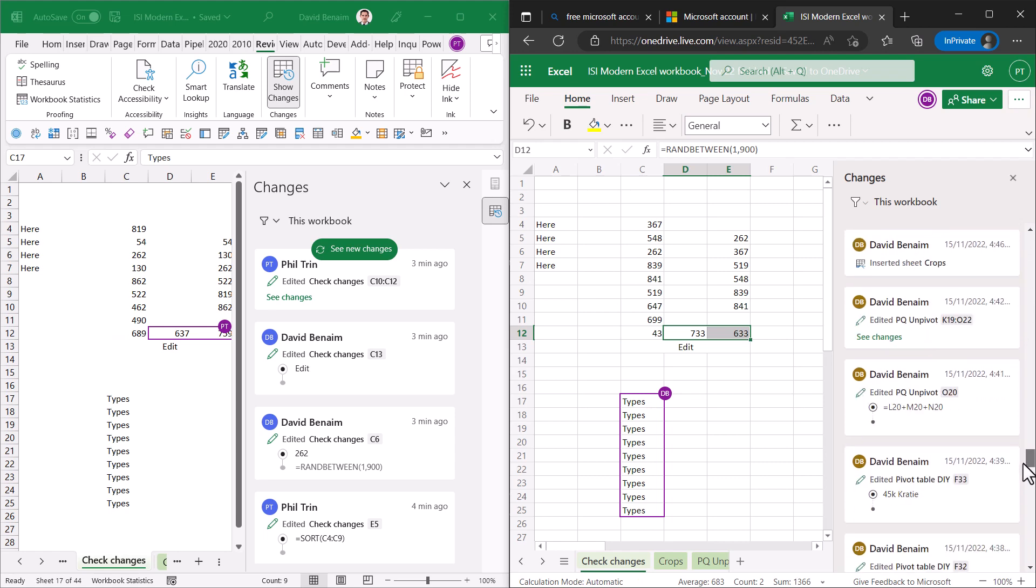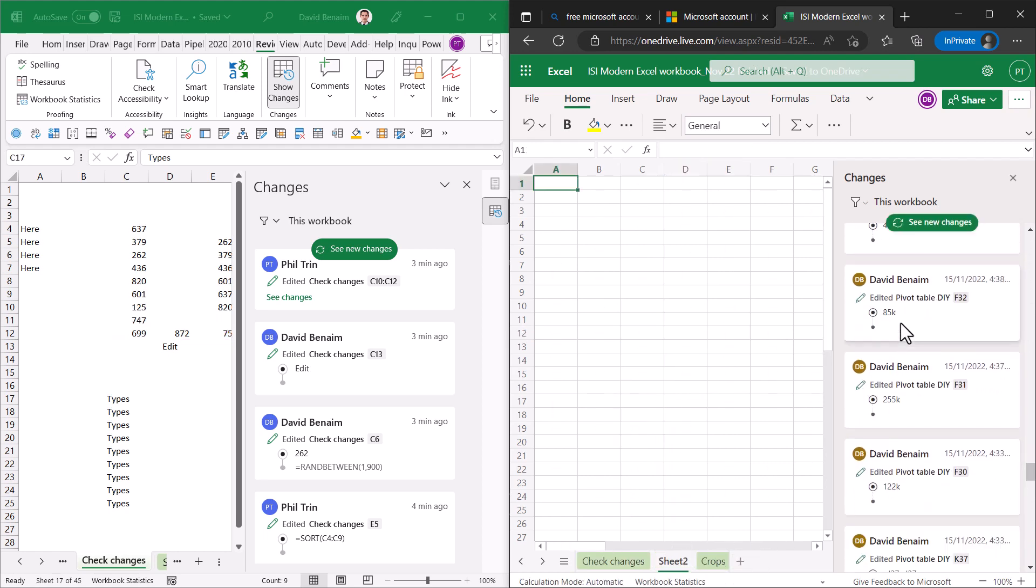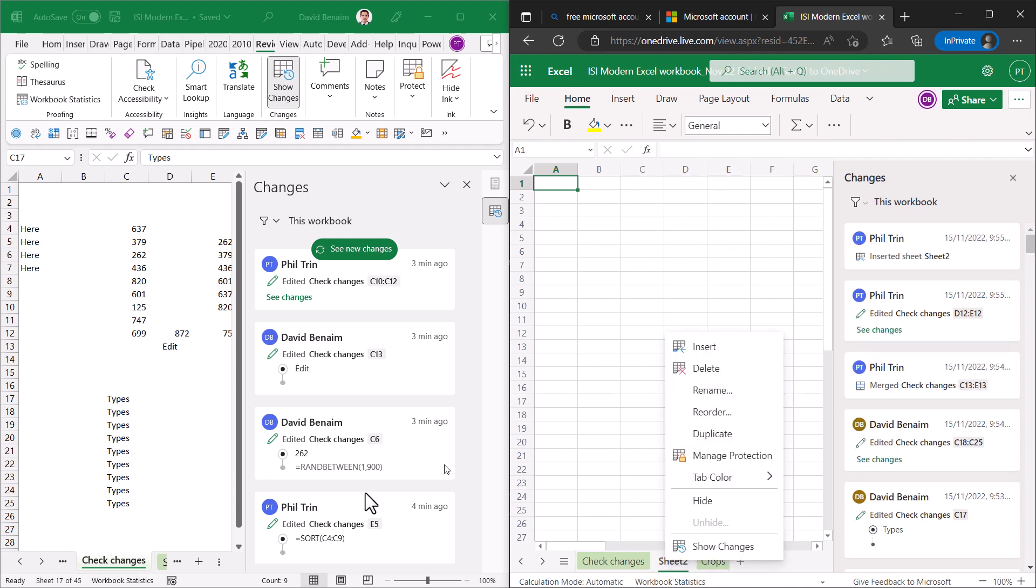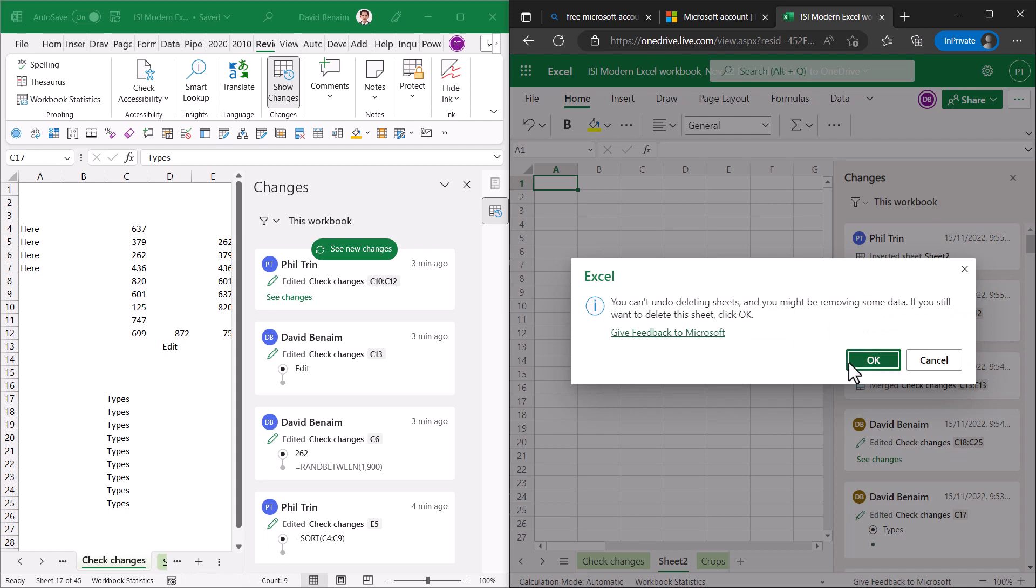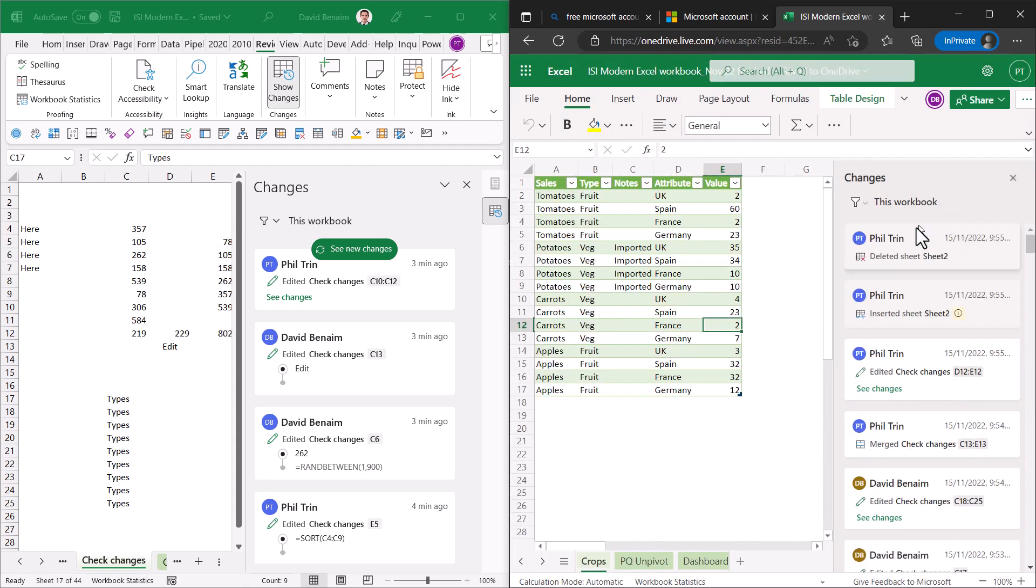You also have if you insert a worksheet then that is another kind of symbol or then if you delete a worksheet then it also shows you that different symbol.